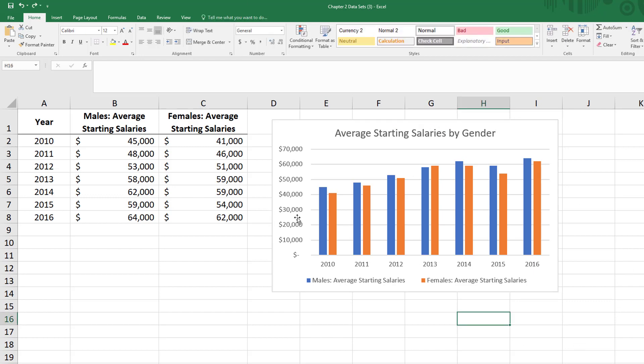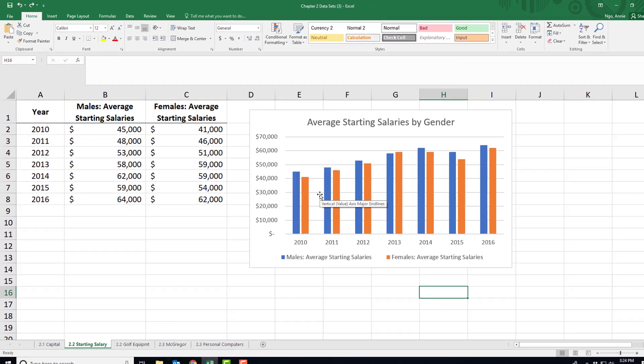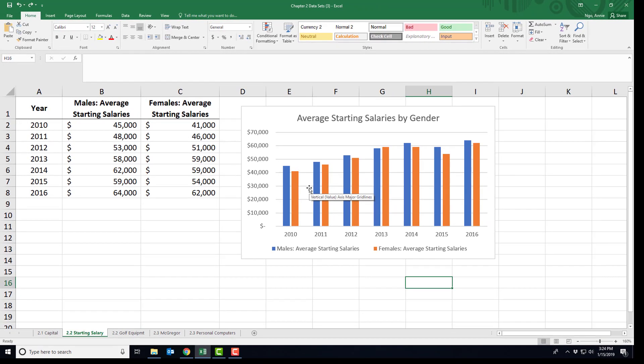Our bar charts can show if there is a tendency for a particular gender having higher starting salaries.